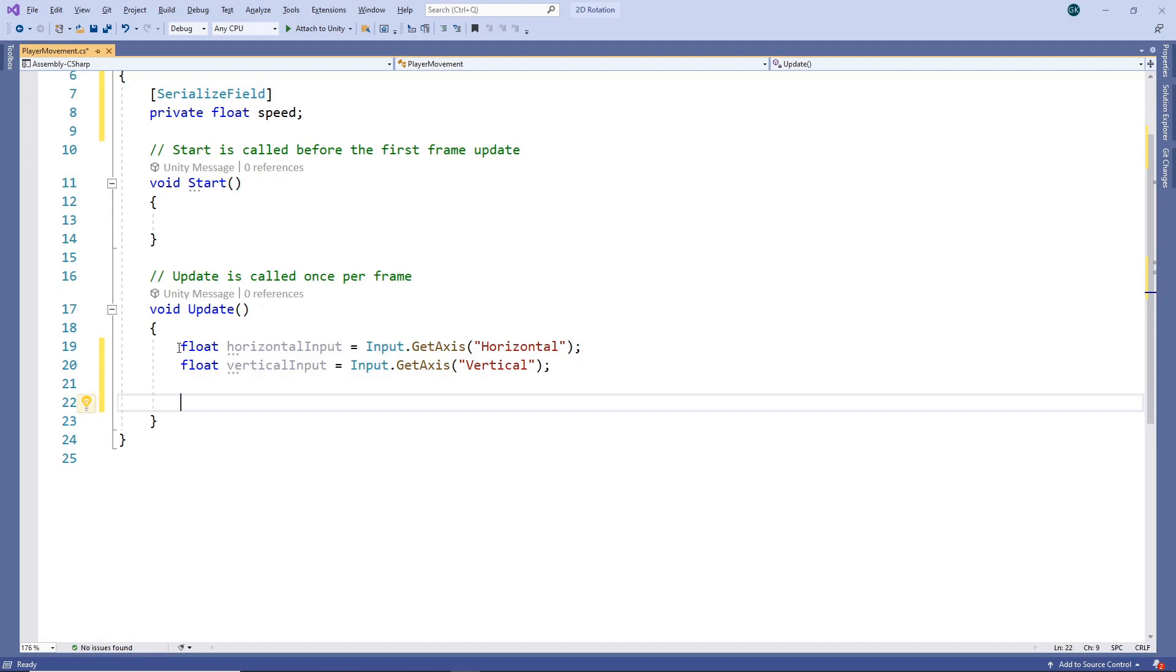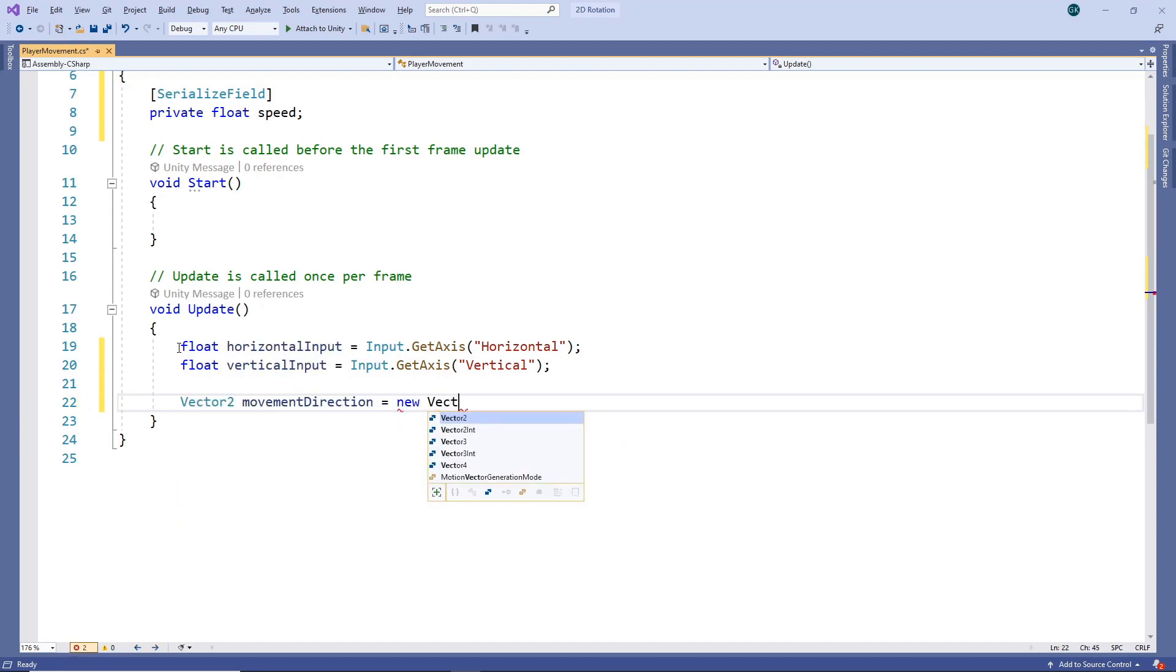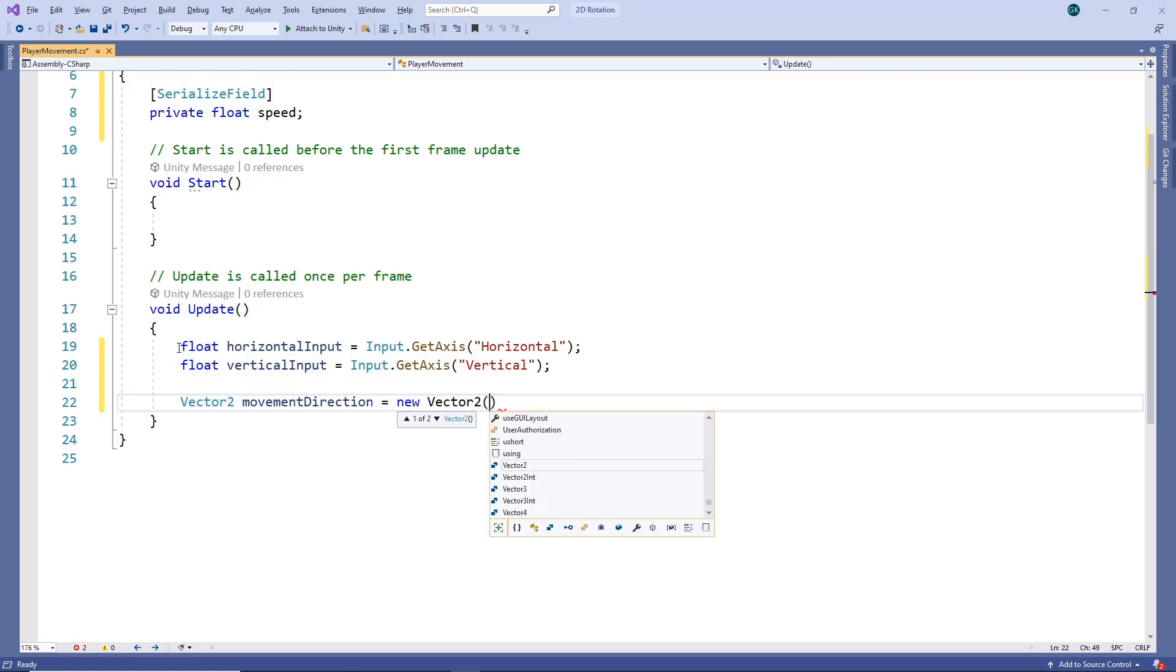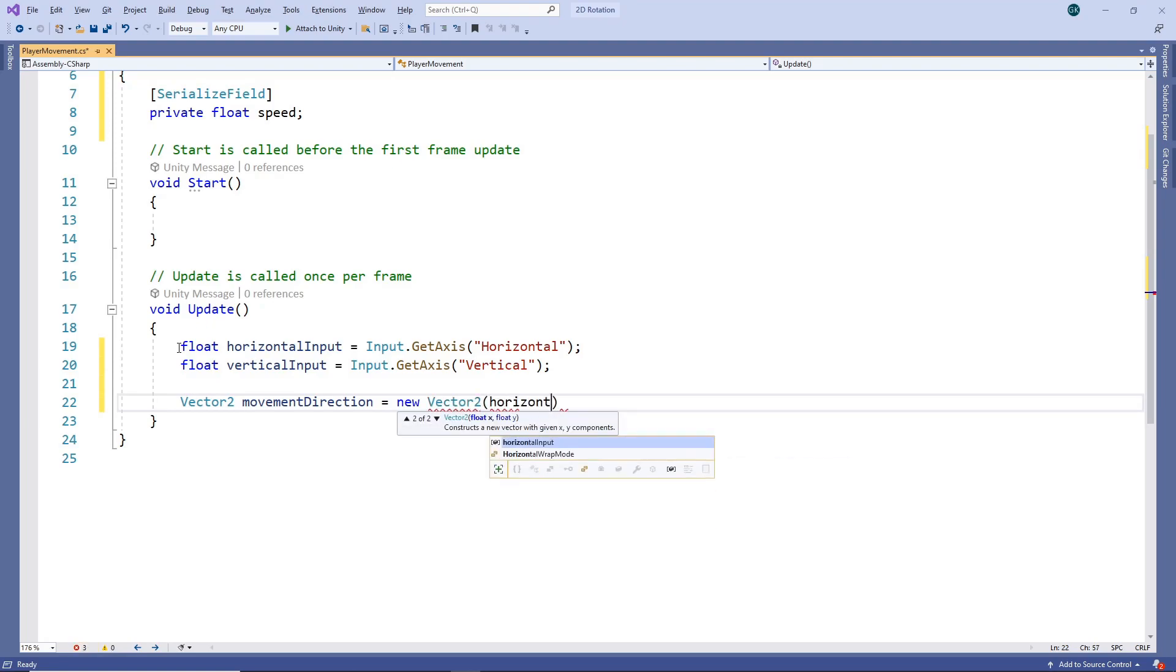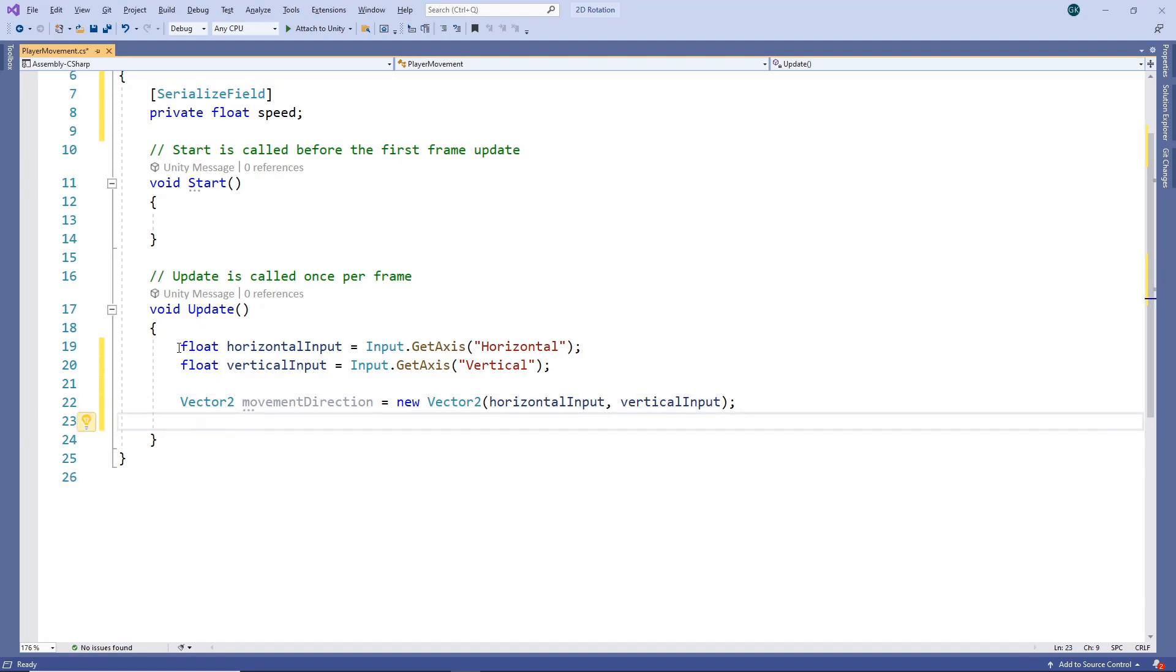To do this, we'll create a two-dimensional vector for the direction we want the character to move in. We'll set the direction on the x-axis to our horizontal input. And we'll set the direction on the y-axis to our vertical input. This vector has our desired direction but also has a magnitude that will vary. Depending on the input, sometimes it will be greater than 1 and sometimes it will be less. To just get the direction, we'll normalize the vector, which will maintain the direction but set the magnitude to 1.